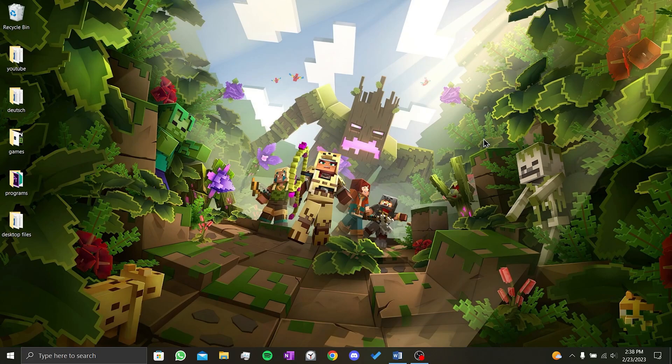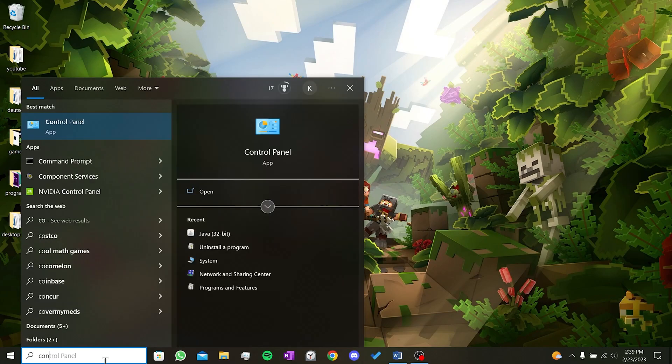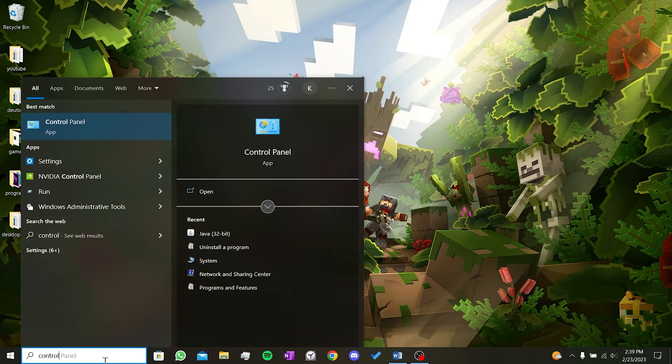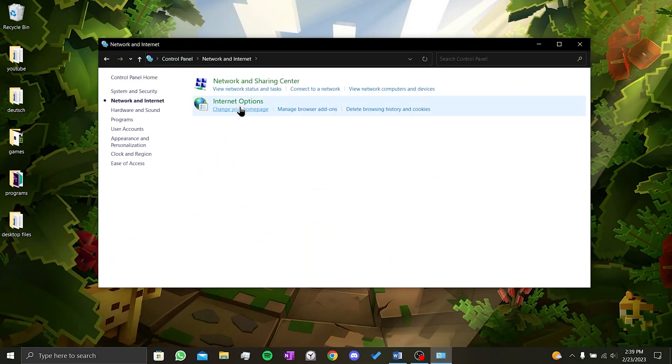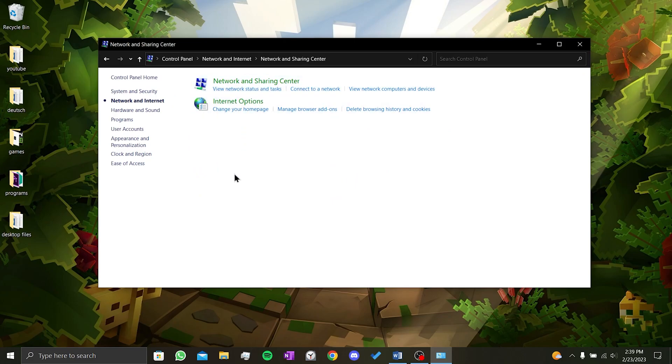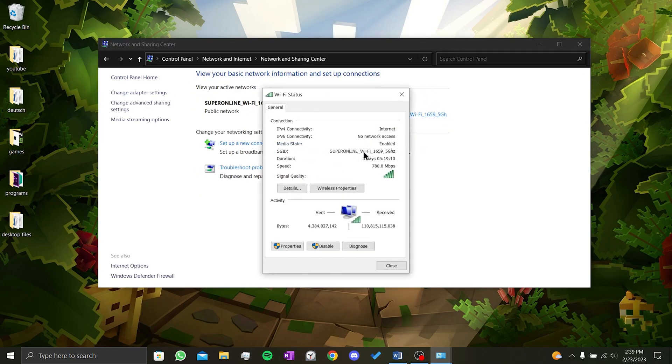Changing and removing DNS is very simple. We click on the search bar again and type in control panel. We click on network and internet. Click on network and sharing center. Click on our internet connection in front of connections.